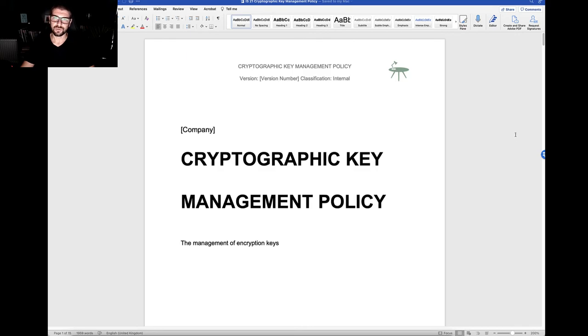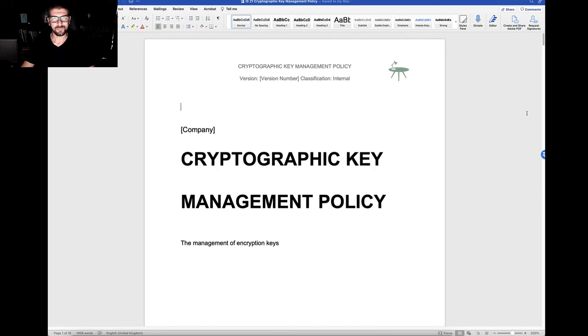But for now, that concludes the cryptographic key management policy. Thank you.